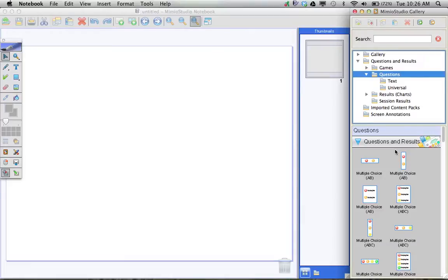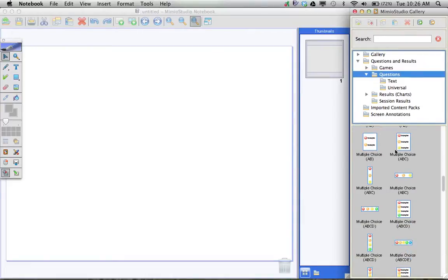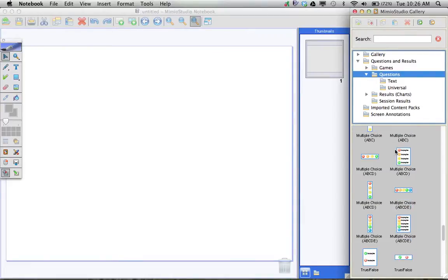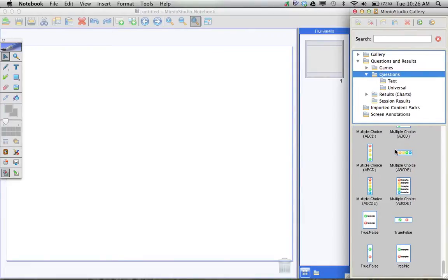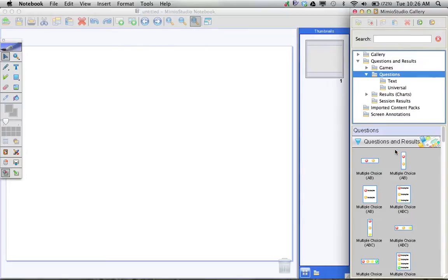When I click on that, below in the gallery, I get the choices of the different types of questions I want to ask.